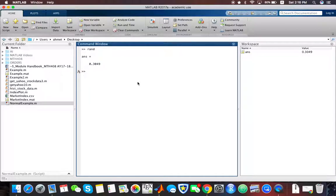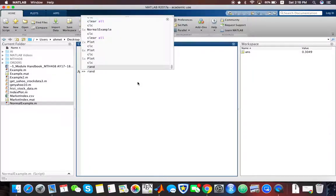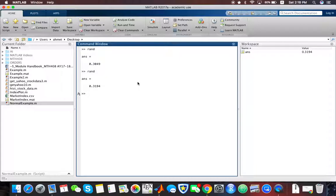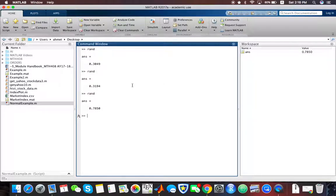Every time I run the RAND function, it's going to generate another random number between 0 and 1.